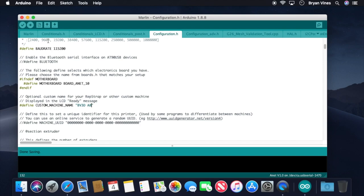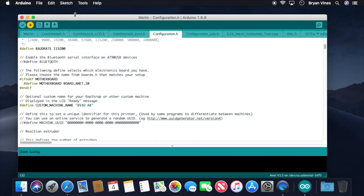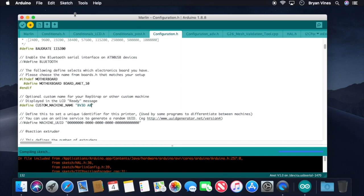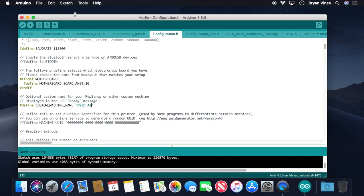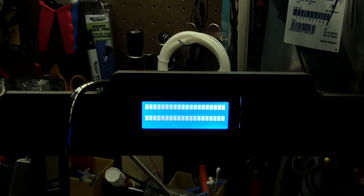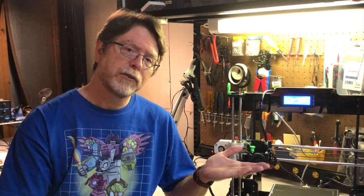And everything looks good. So we've got the ANET A8 config files in the right place. Are you ready? Let's do this. Click the Sketch menu, then click Upload. The IDE will compile the firmware and send it to the printer. And this can take a couple of minutes. There we go. Now it's done. And once it's done, the printer will reboot and you'll see the Marlin boot screen. And that's it. Now you've got Marlin installed on your ANET A8. You can quit the Arduino IDE and close any windows that you opened during the course of the project. We've just made the printer a little safer because now it has thermal runaway protection enabled.